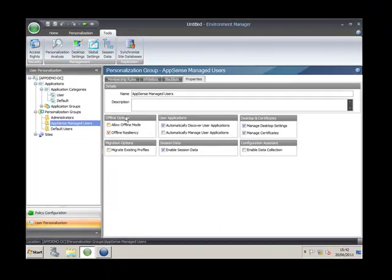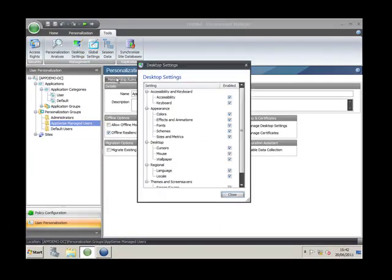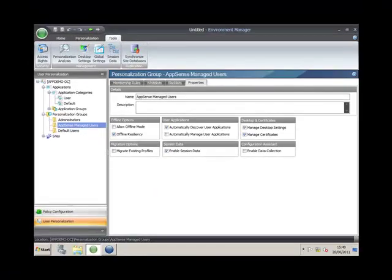If I now look at desktop settings, this is information I want persisted from a desktop and graphical point of view for the user when they log on and off — much like a roaming profile. Session data and desktop settings are sent on log on and log off, and then as you use applications, the data for those applications is streamed independently in a just-in-time scenario. Now that we've set up our AppSense managed user personalization group, done the desktop settings, and done the session data, let's log the user onto our XP machine to make sure this is all working.